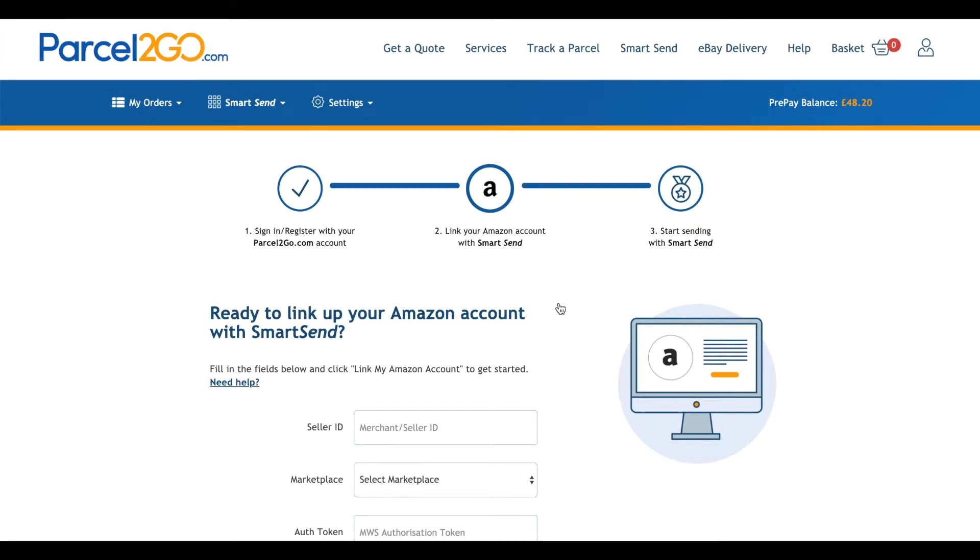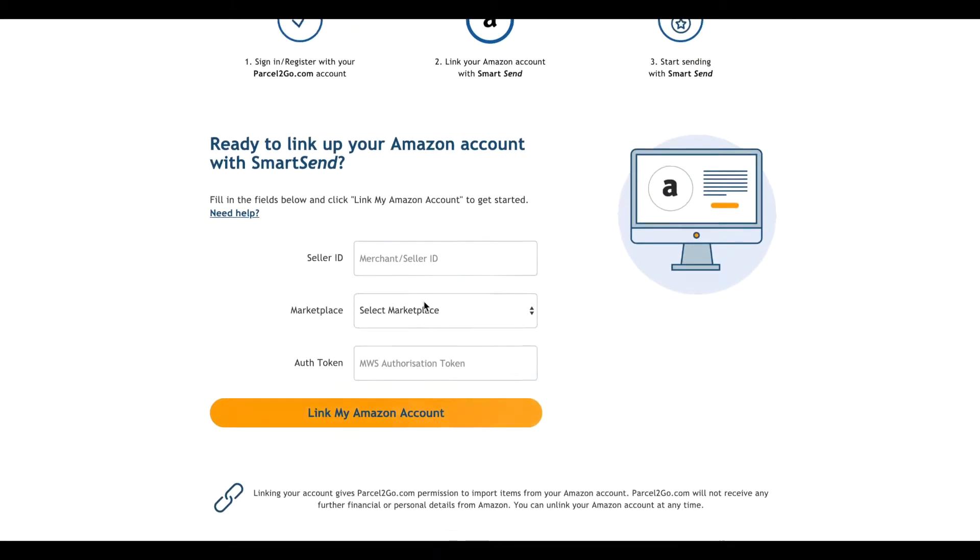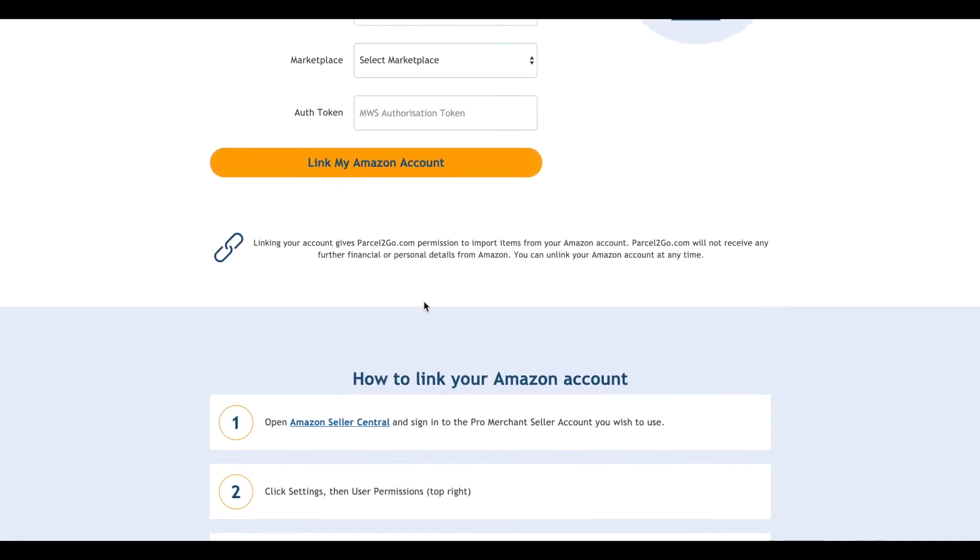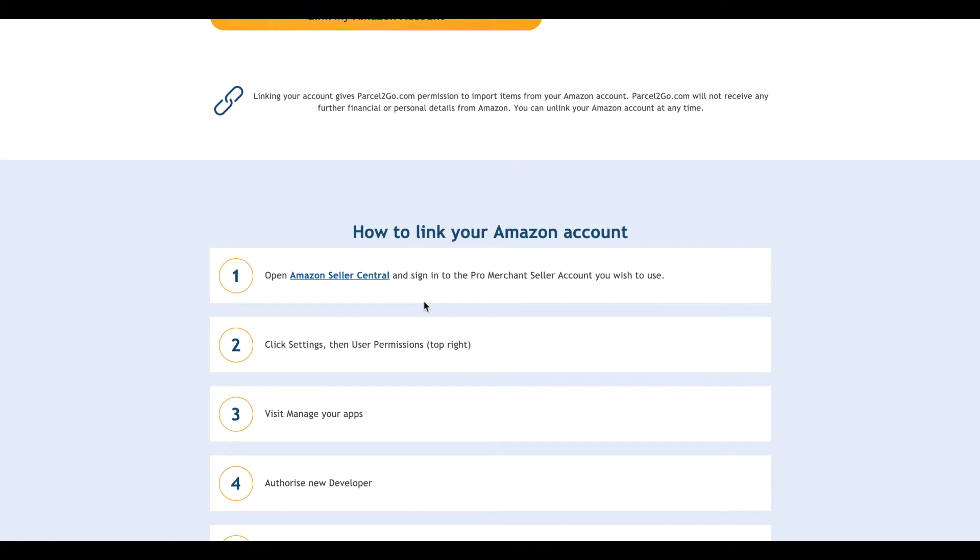As you scroll down the page, you will come to the How To section. This is a step-by-step guide to what you need to do.